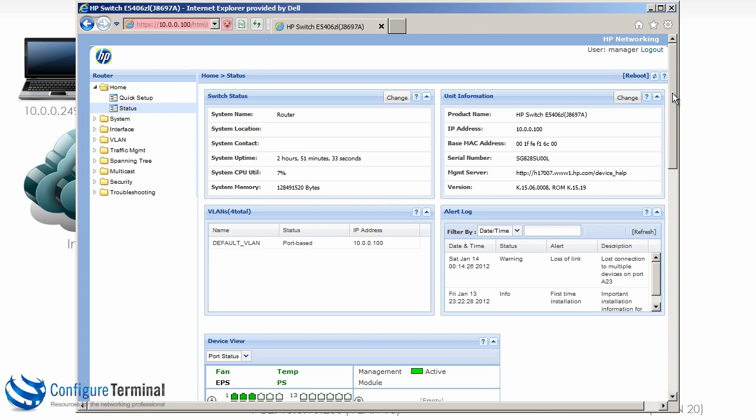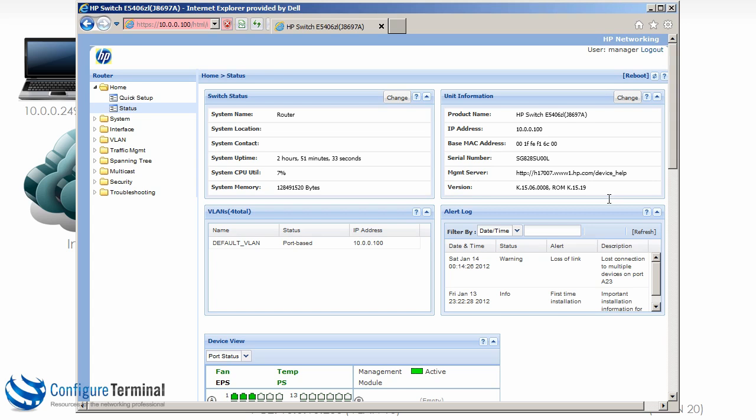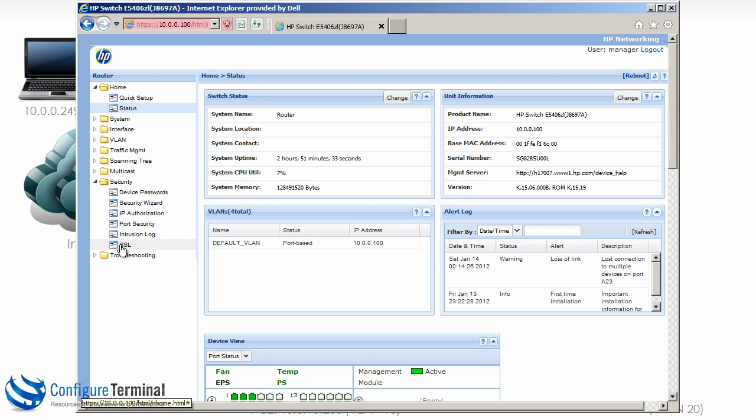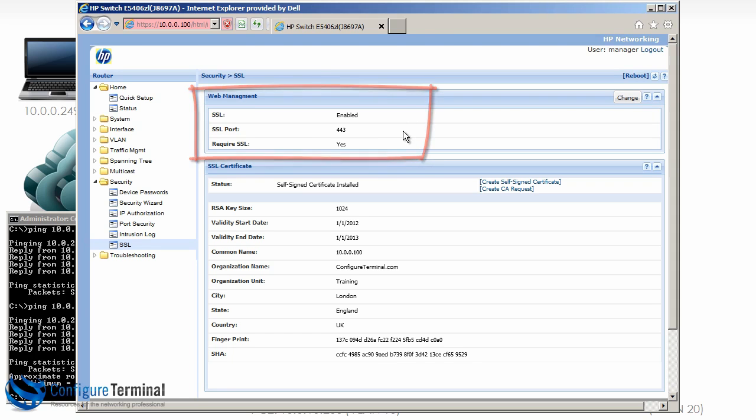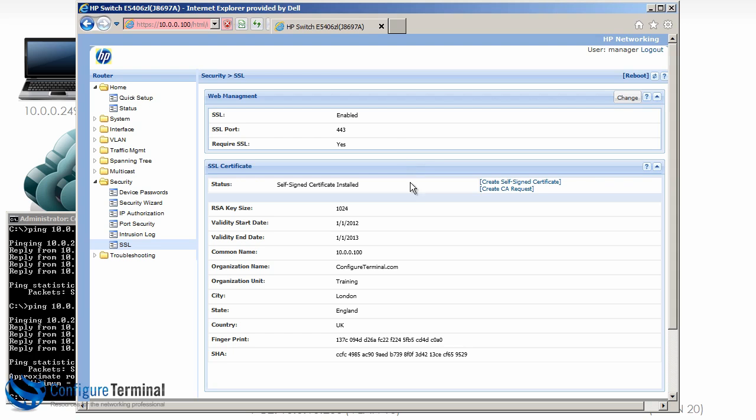So we've successfully logged in. You can see the switch information once again, IP address and other information as we saw previously when we weren't using HTTPS. Going to security, SSL, you can see that SSL is enabled, port is 443. We are requiring the use of SSL because we turned off web management.